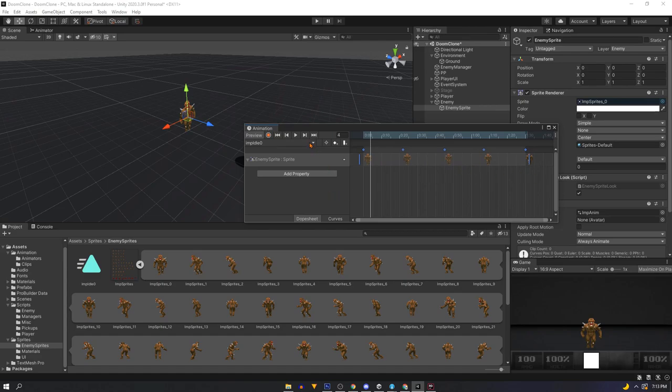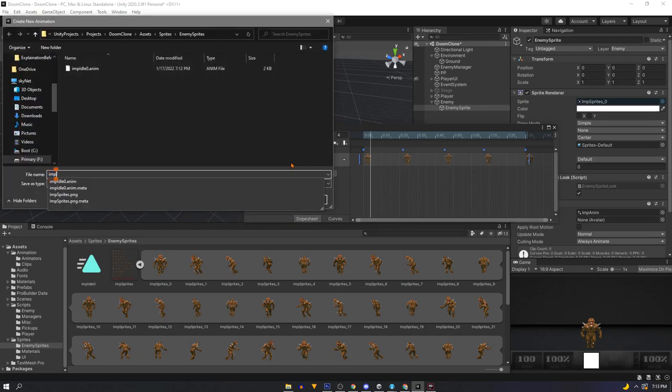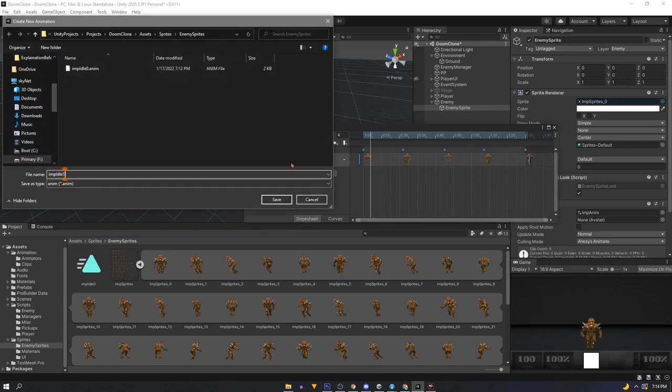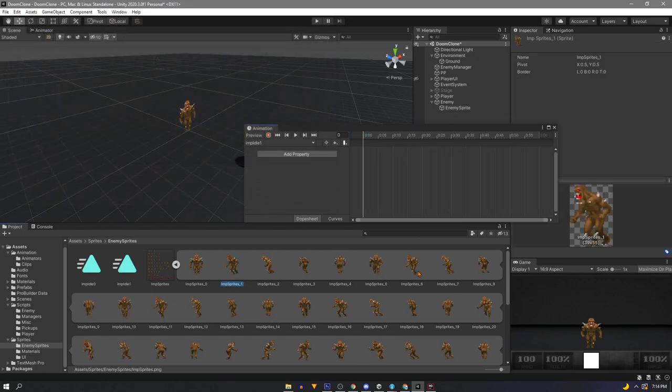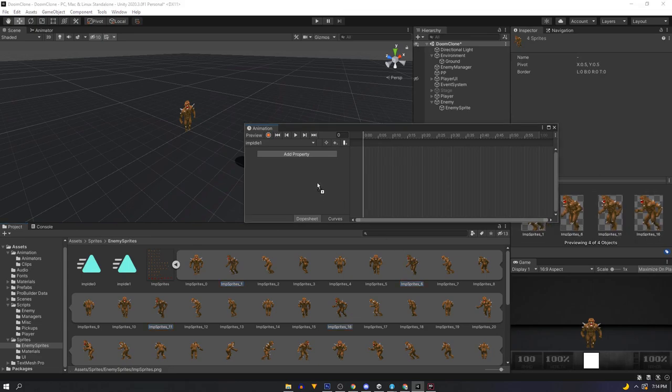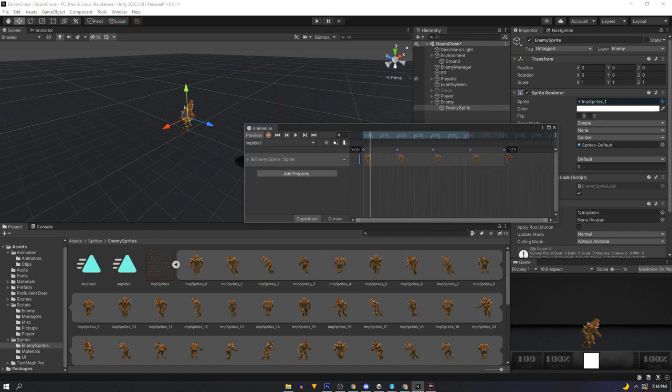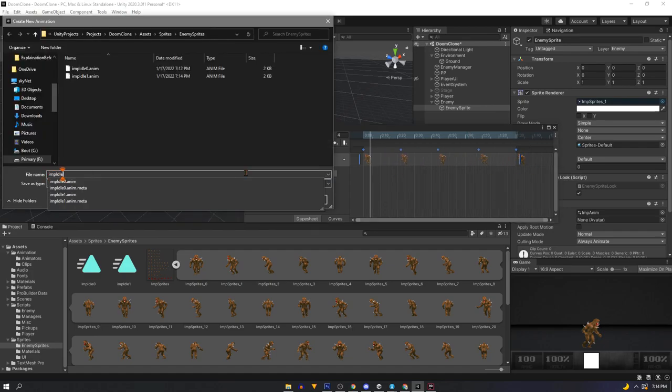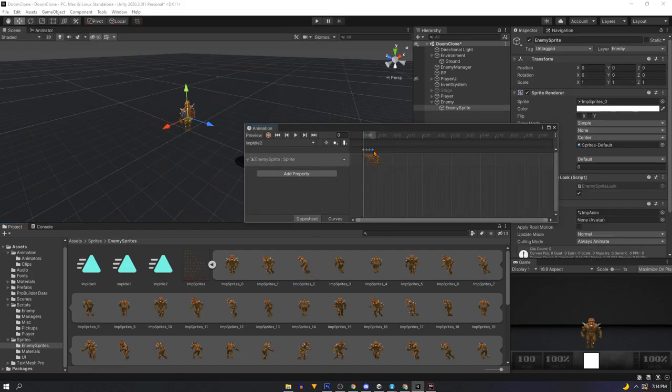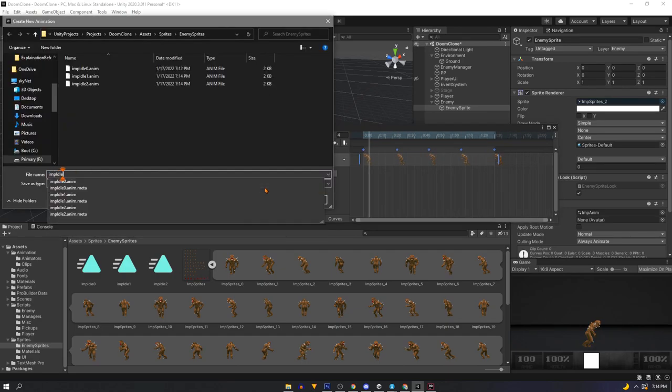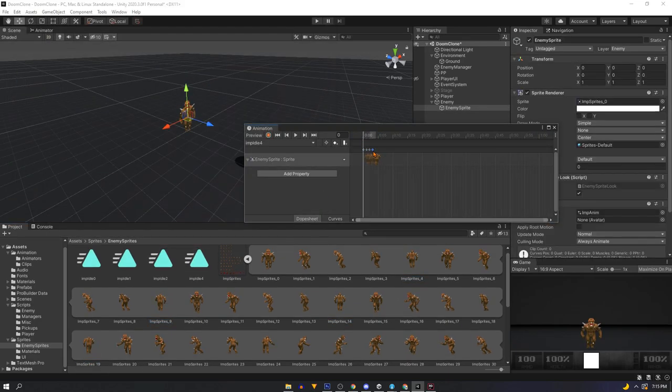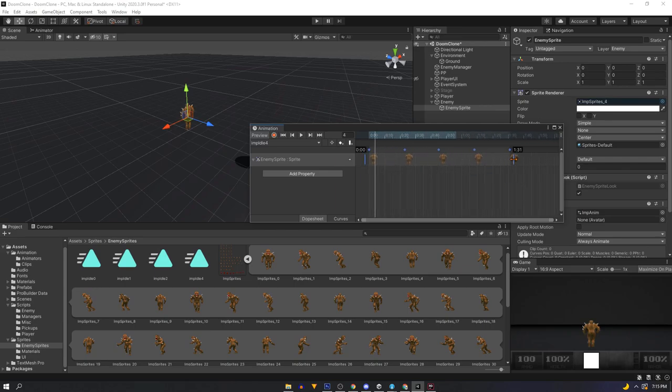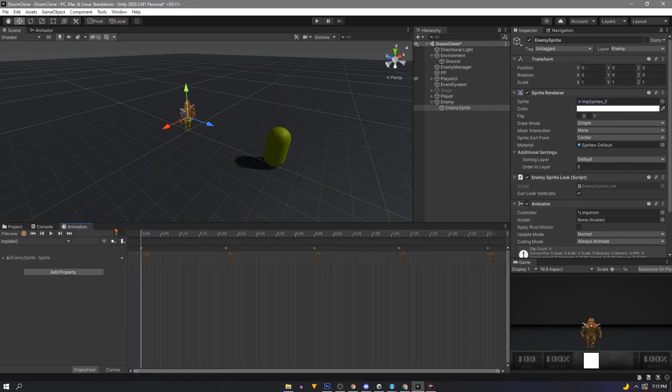Now we'll create a new animation for our second index. Which we're going to call imp idle 1. And repeat with the forward angle facing sprites. And rinse and repeat until you have one animation clip for each index that you have. Since I personally only have 5 sprites we'll let our flipping code handle the rest and then we'll reuse them for both sides.